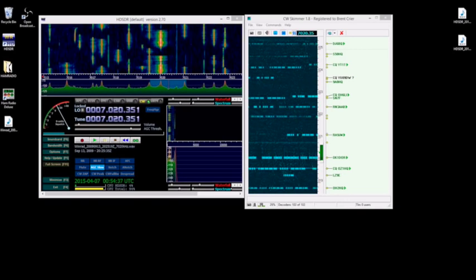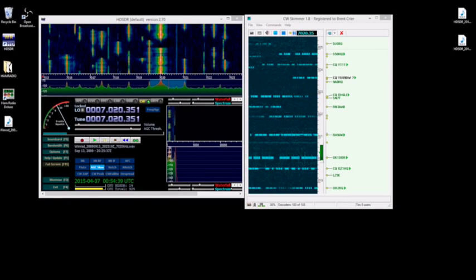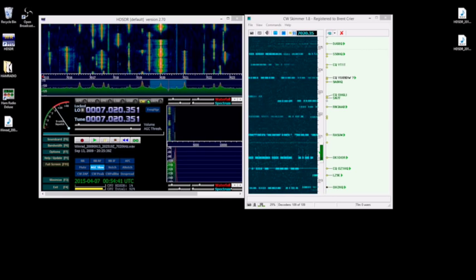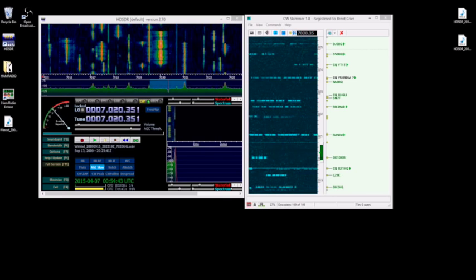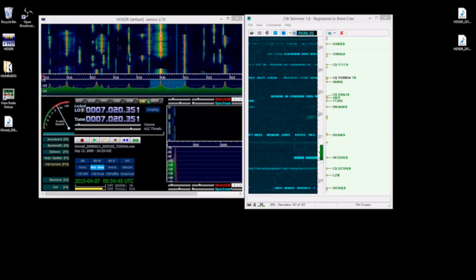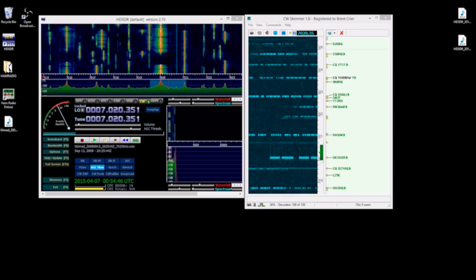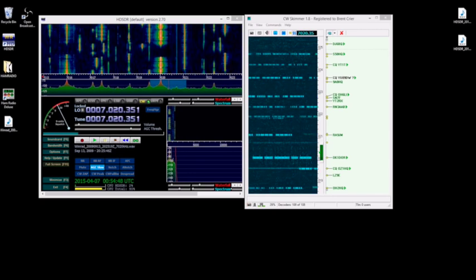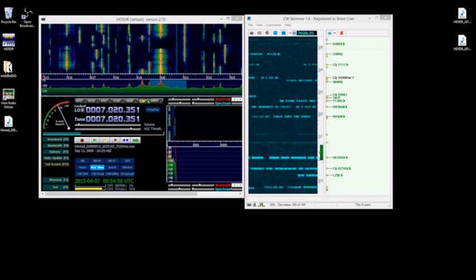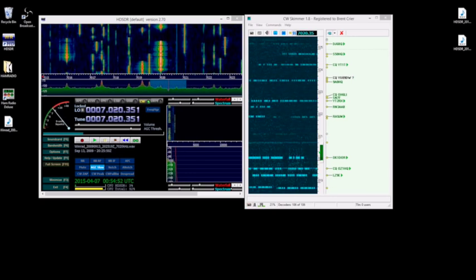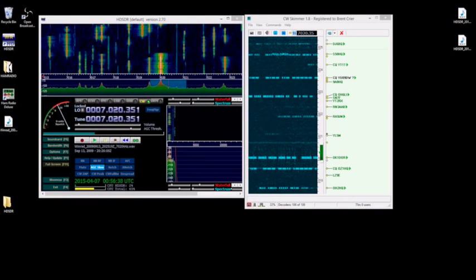Hi, this is Brent N9BC. Ever wonder how to get your RTL SDR dongle to work with CW Skimmer, or ever wanted to? In this video I'm going to show you how to set that up in HD SDR. It's pretty easy, so stay tuned and we'll get you going.